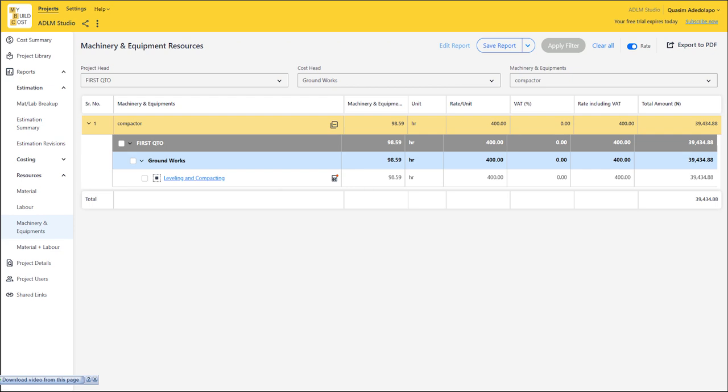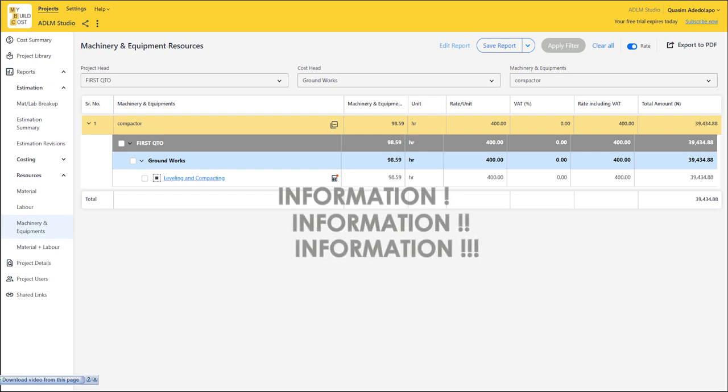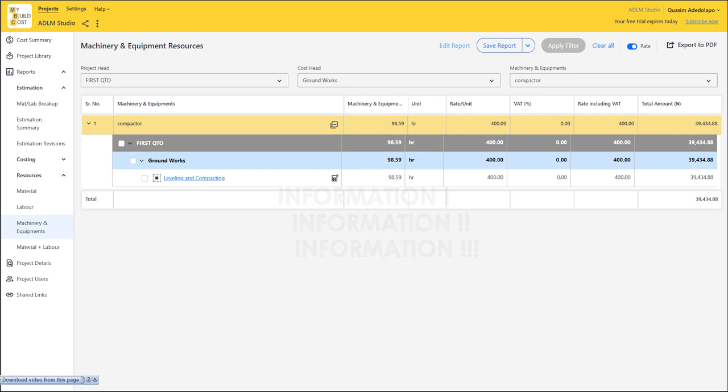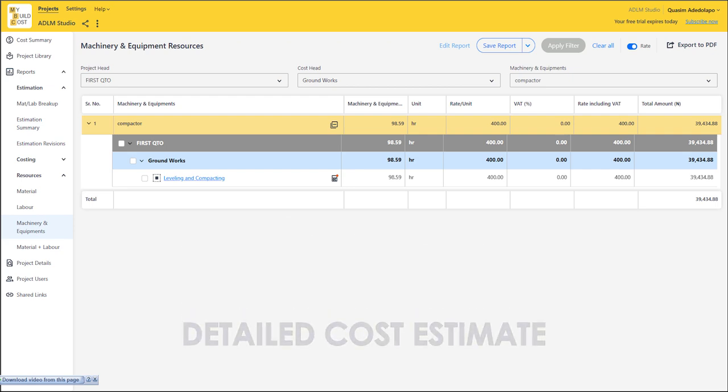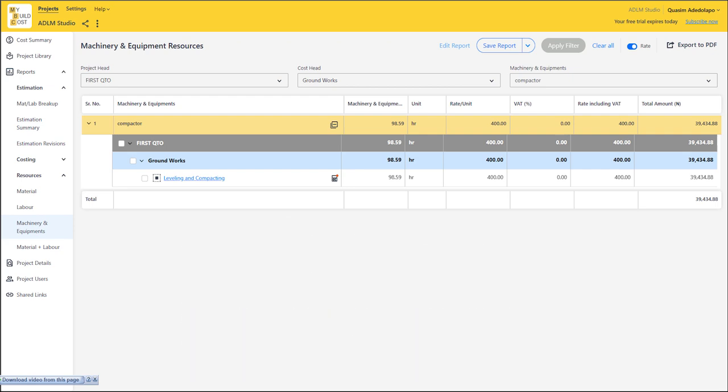In a world where we need more information, you don't just get your bill of quantities here — you get detailed cost estimates for various construction types and construction projects you'll be working on: construction projects for residential, commercial and industrial buildings. You can quickly prepare your cost estimate using this software.